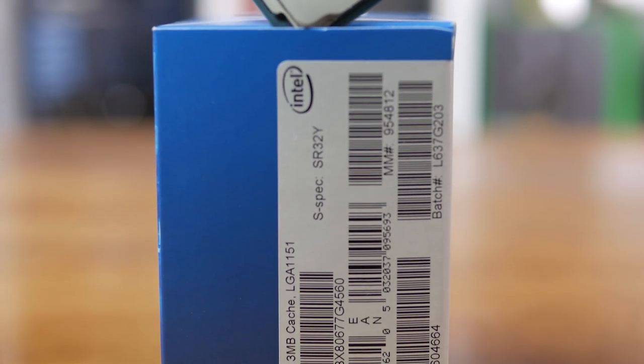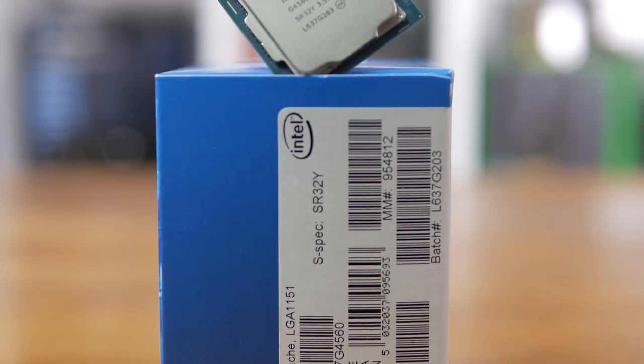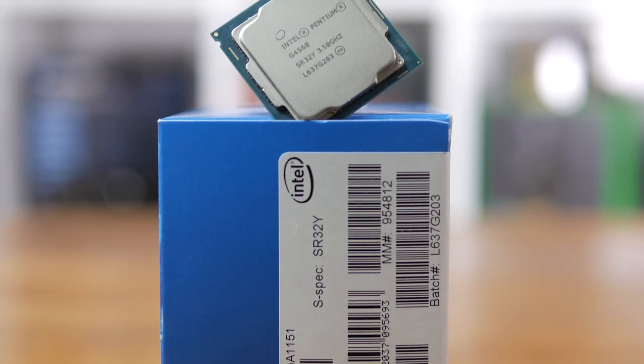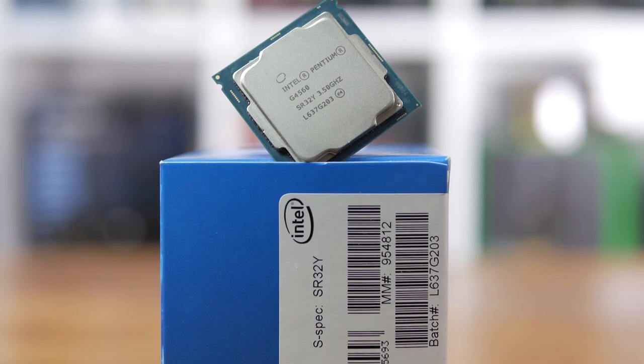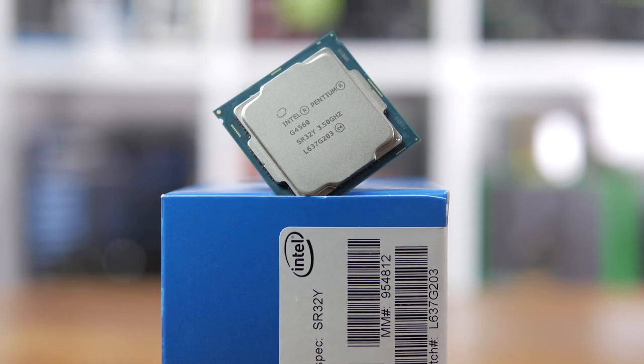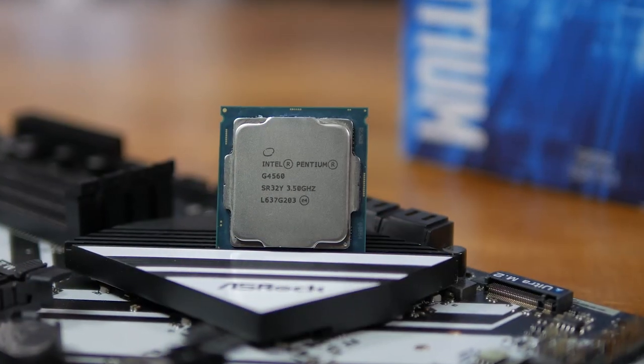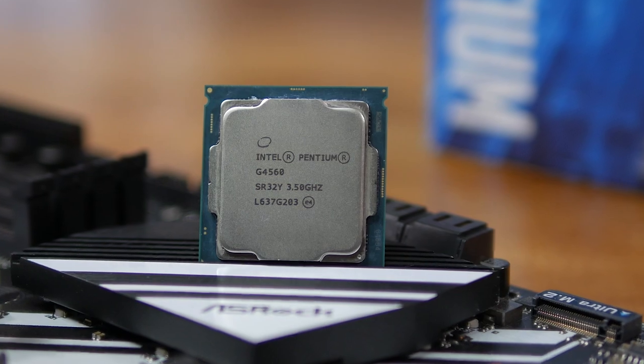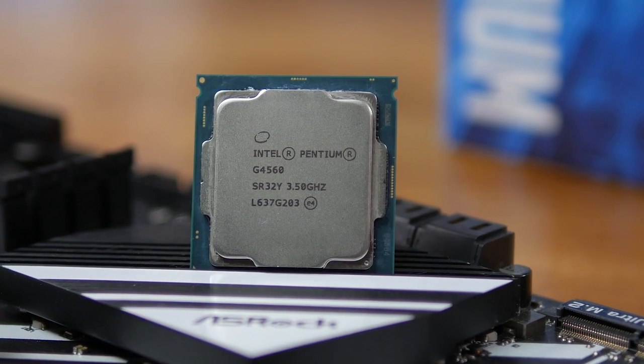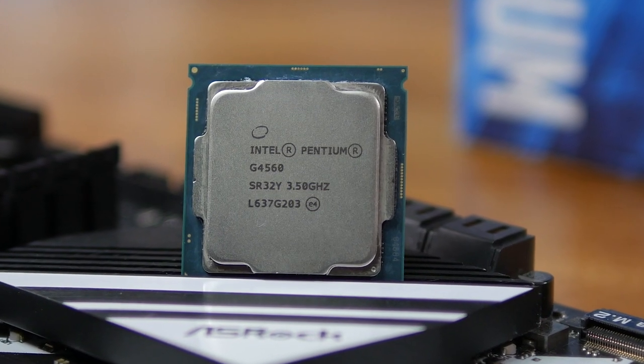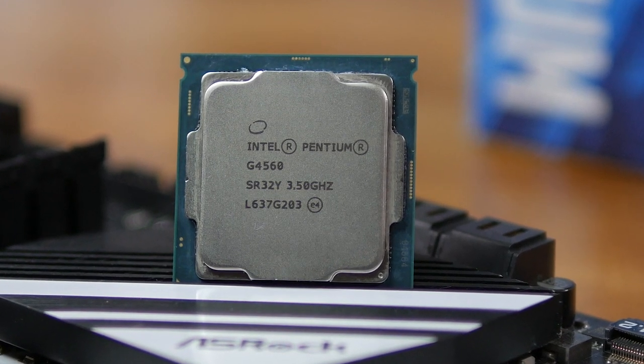At this point it's pretty clear that the G4560 is going to be a great budget processor, and I do have a big benchmark video coming up next week to prove that. Today I'm looking at something else, and while there will be a few benchmarks, that's not the main focus of this video.